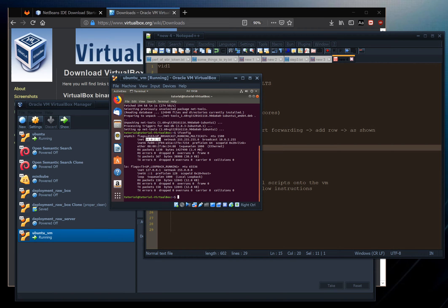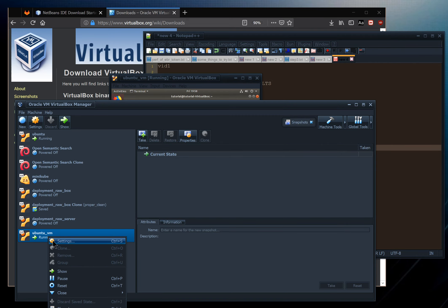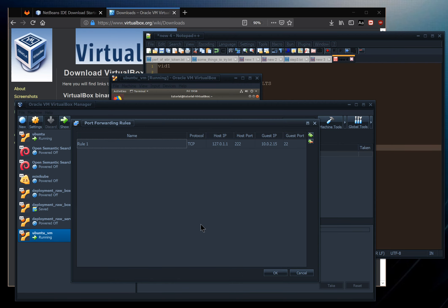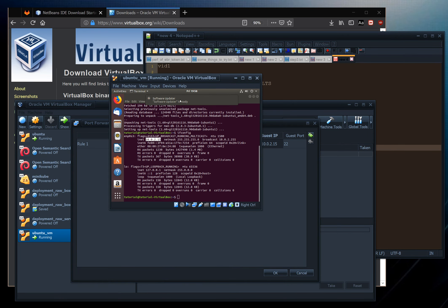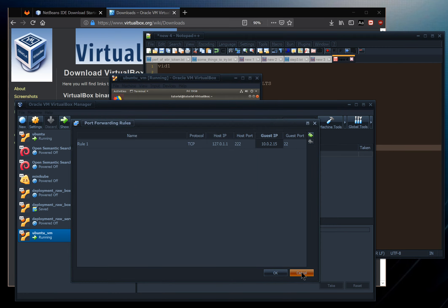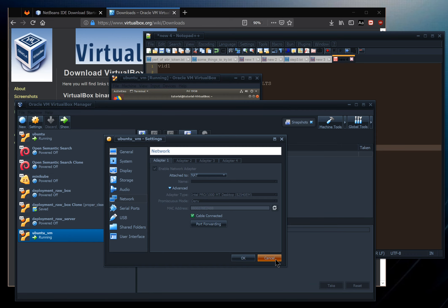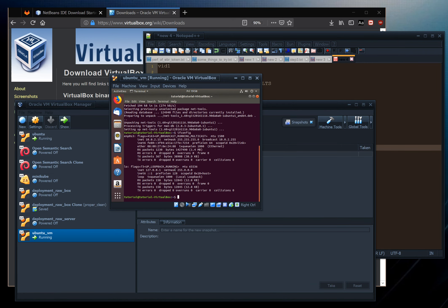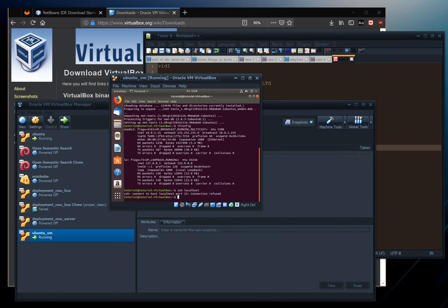We can see the loopback at 127.0.0.1 and 10.0.2.15 — so our guess was correct. If you get a different address, go back into Network > Advanced > Port Forwarding and update the guest IP to whatever you see for the ENP0S3 adapter. Our port forwarding is all set up. Now we just need an SSH server running — let's check by trying to SSH to localhost.